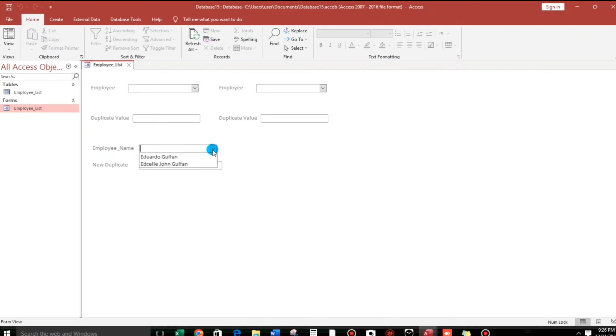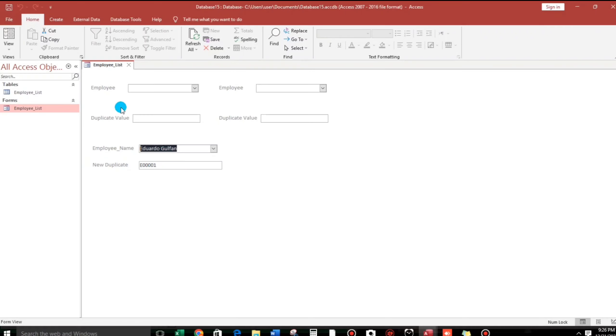So let us select Eduardo Golpan. And the result is the same with this problem. Edsel John. Okay. So how to fix?